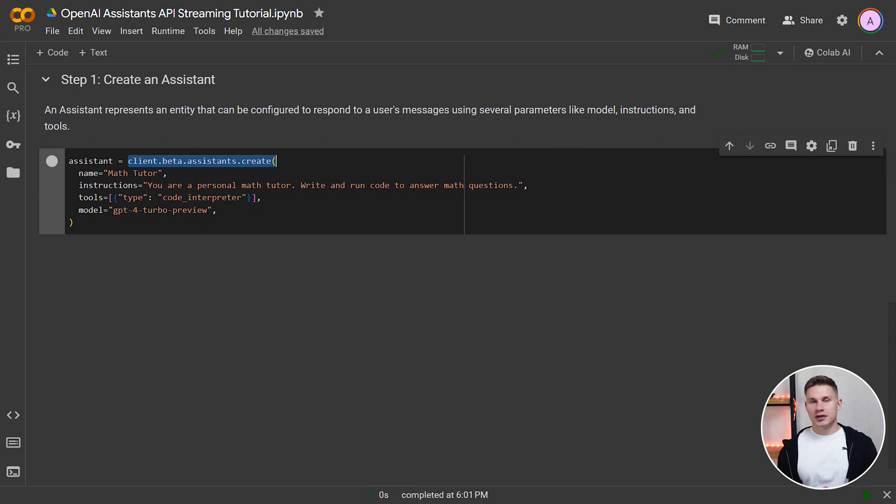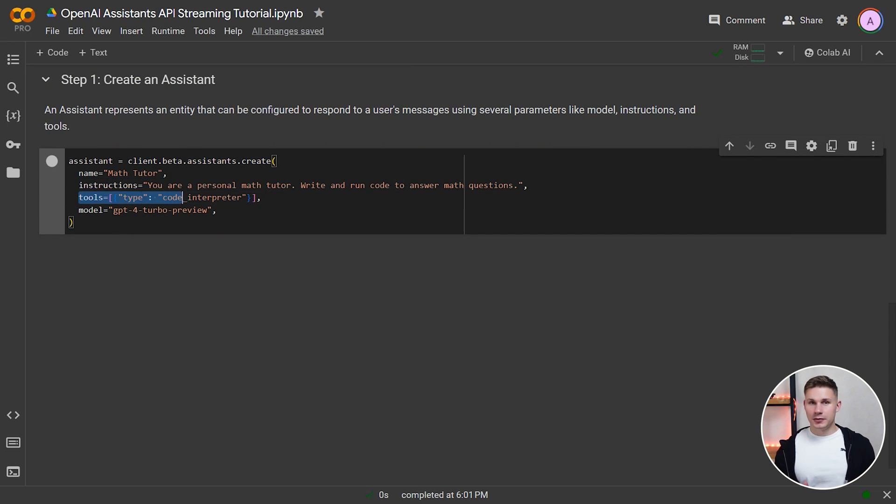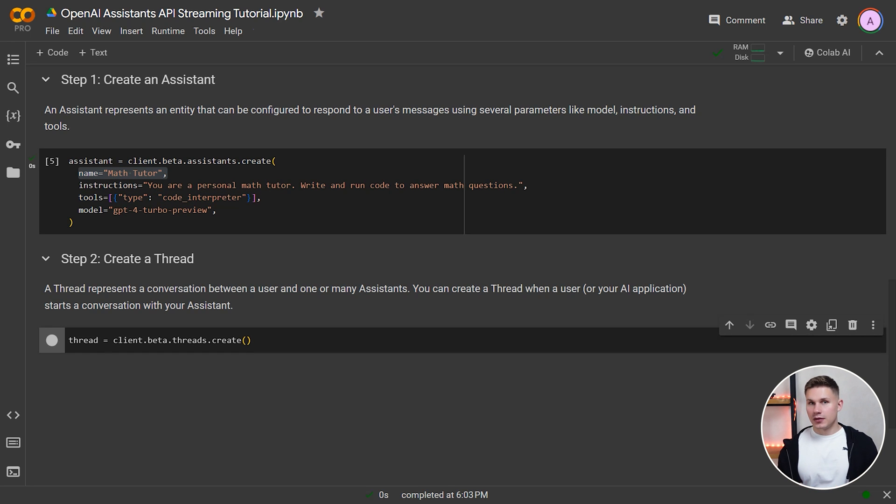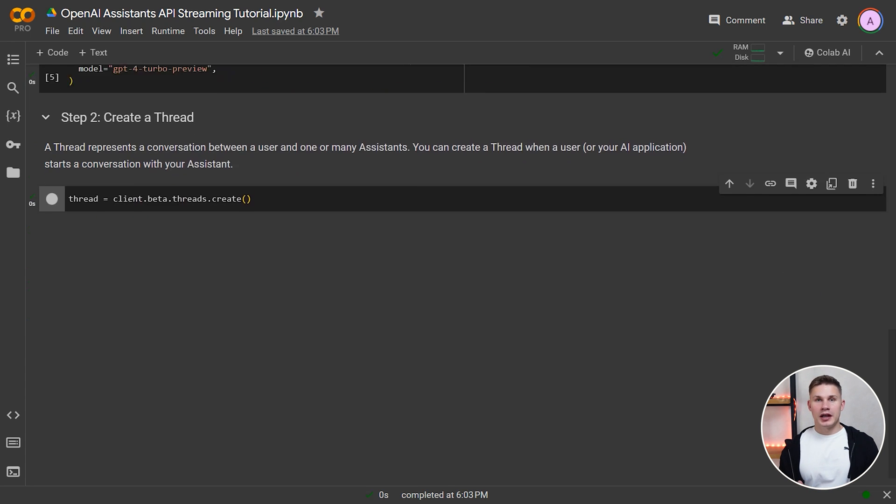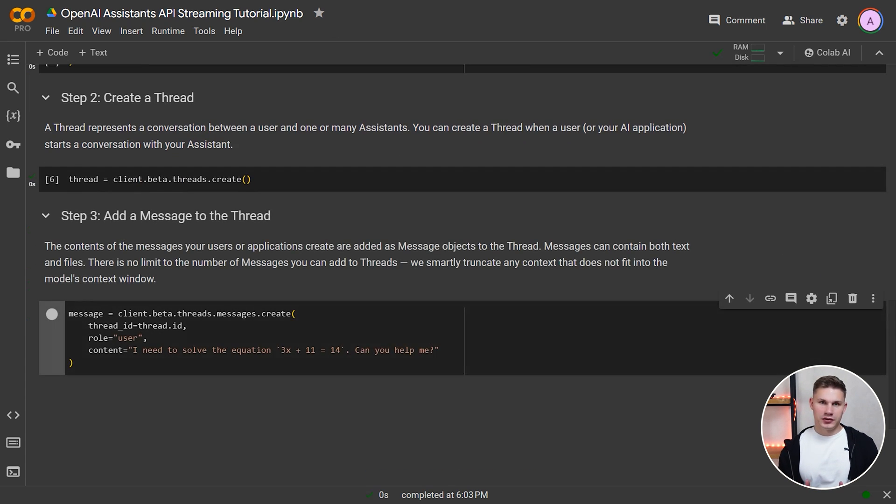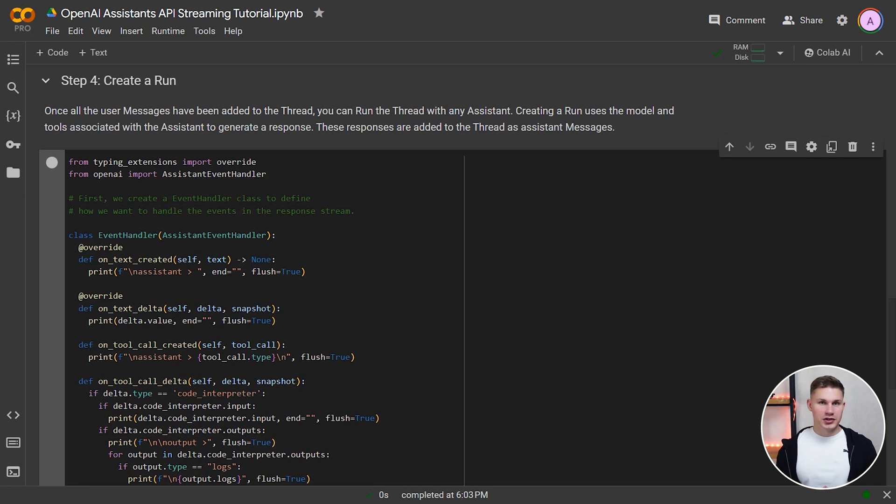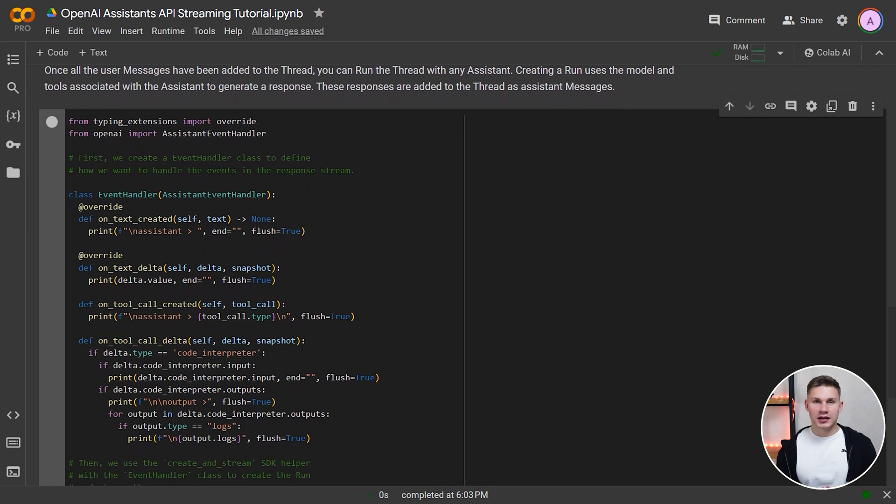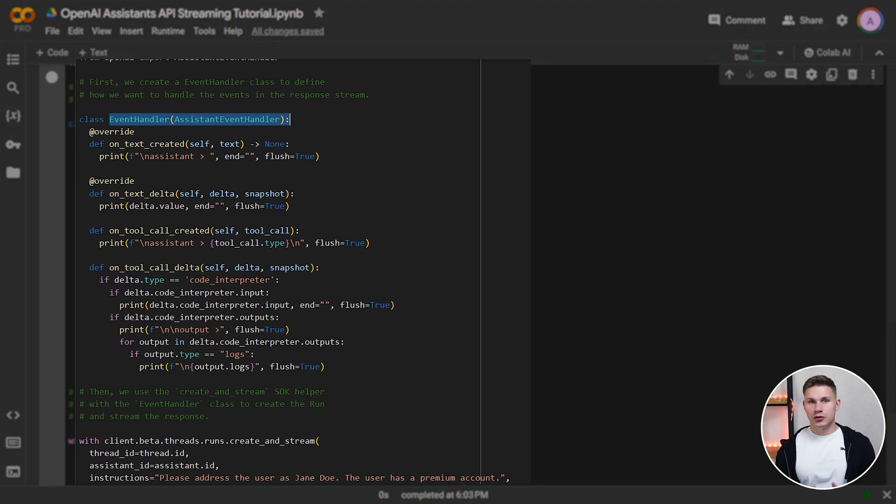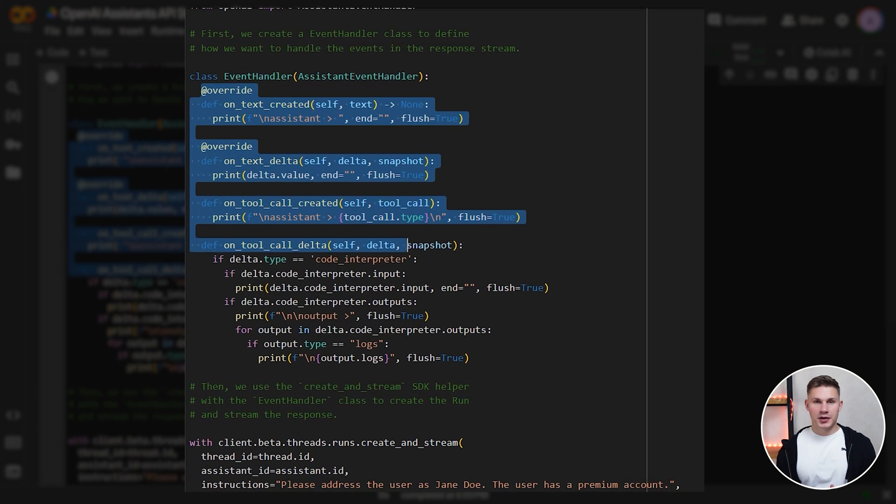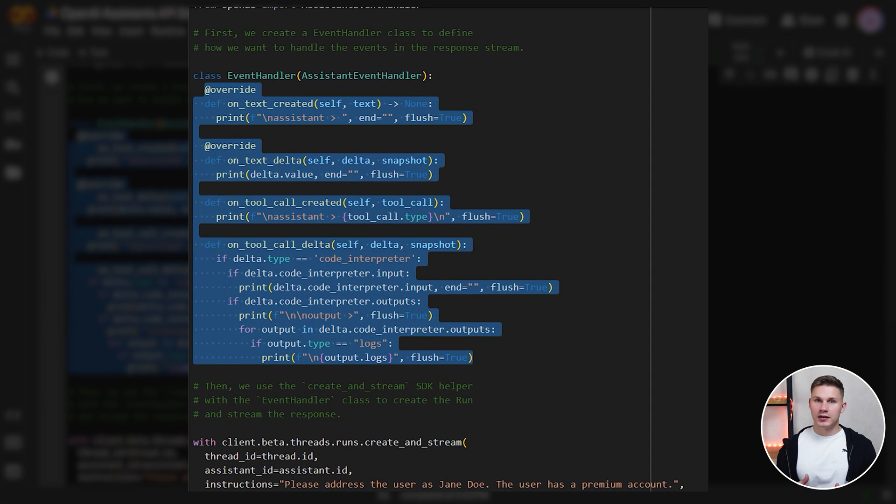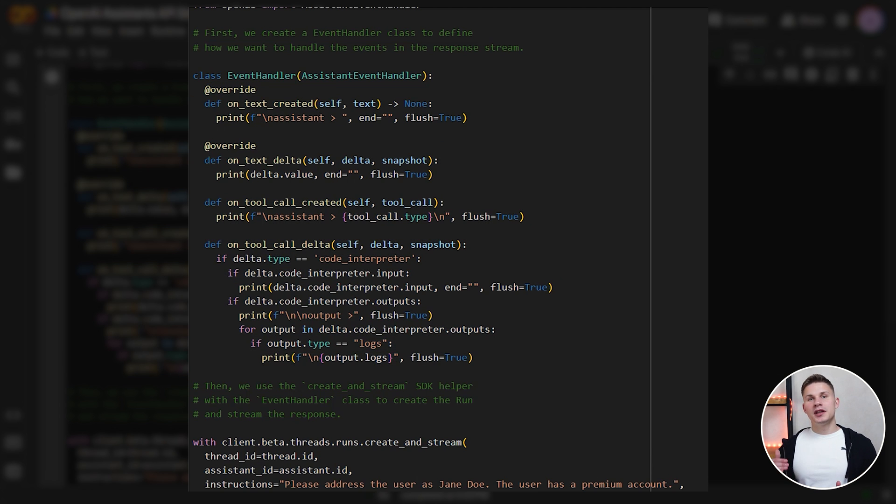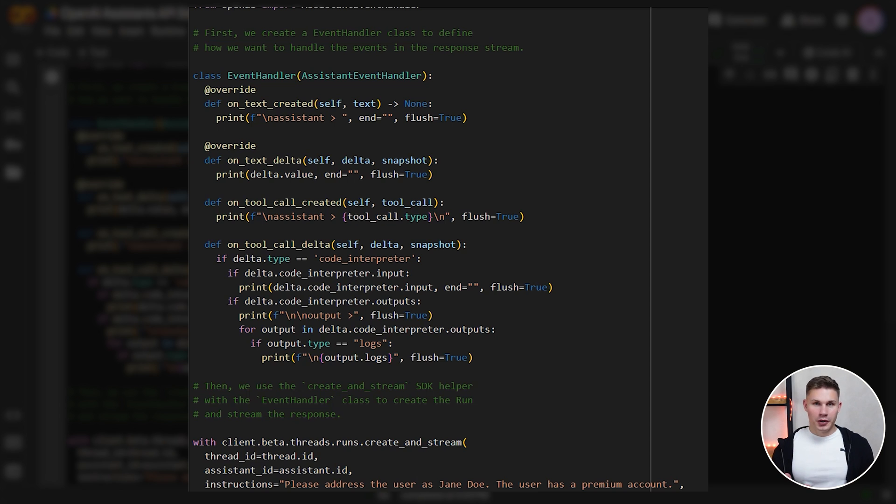First, we initiate our assistant with some instructions and capabilities. We can give it a name, description and so on. Second, we create a thread. Third, we need to add a message to this thread. Now, fourth, this is where it gets interesting. To stream your completions, you need to create a new event handler class. In this class, we need to define special event handler methods. Each of these methods is called based on the specific event it corresponds to. As I said, because there are many different events, we can't just iterate through them in a loop. We need to handle each event differently.